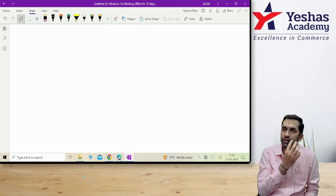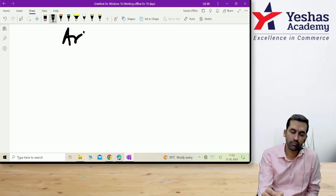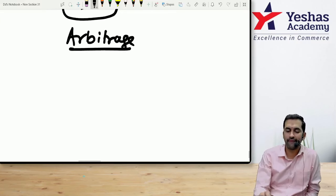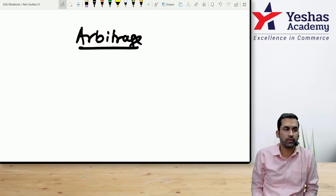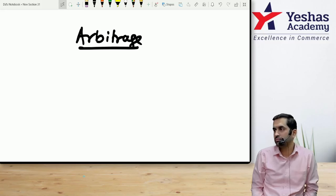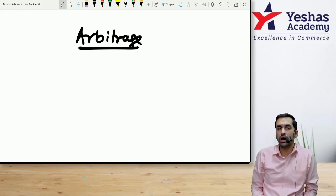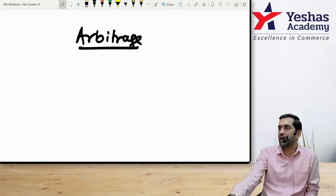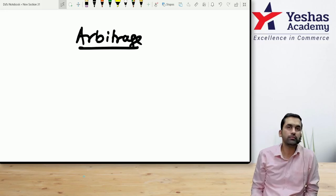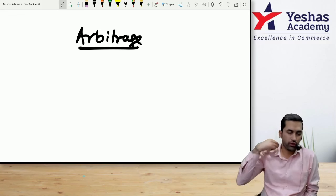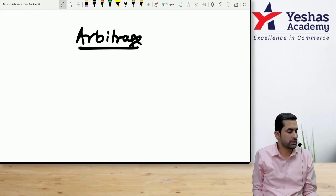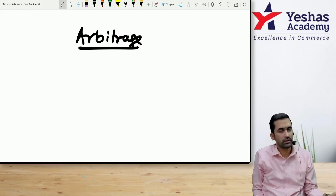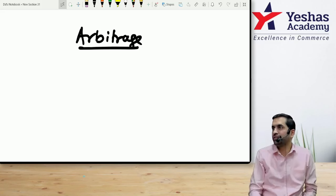Write down the heading 'Arbitrage' in your notebook. Arbitrage is a process of making use of inefficiencies in the market.